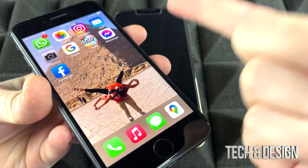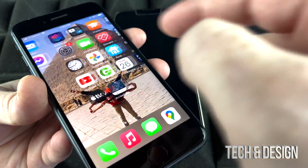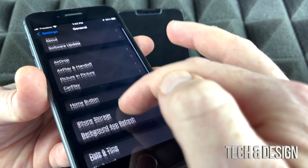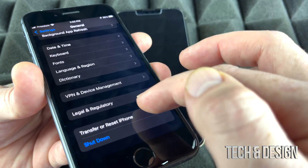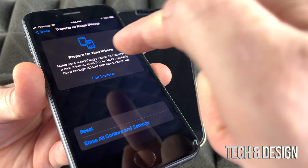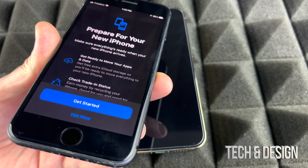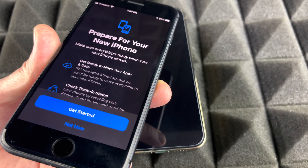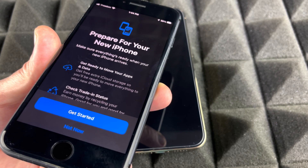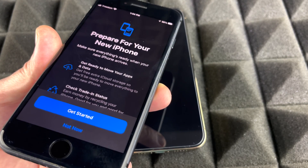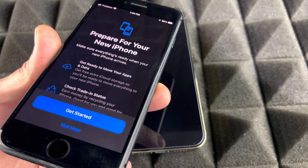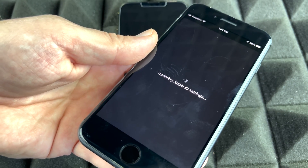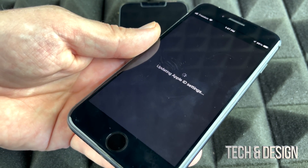I'm going to show you on this old iPhone how to get into those settings. Go into Settings, scroll down, tap General, then scroll all the way down and you'll see Transfer or Reset iPhone — tap that. You'll see a Get Started option. Tapping it will prepare your iPhone to transfer everything by backing it up to iCloud. Enter your Apple ID password when prompted.